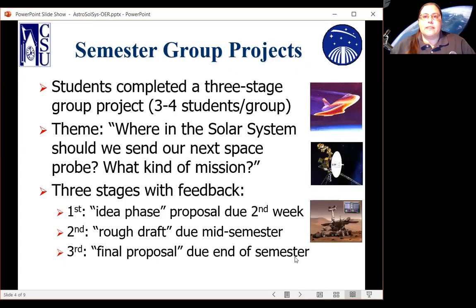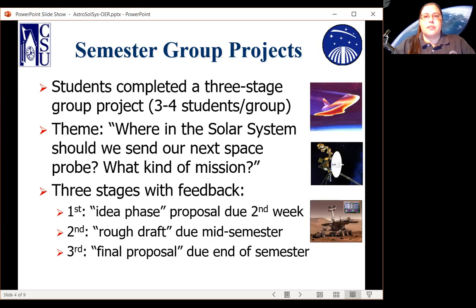In that scenario, students grouped up in groups of three or four to address the question of where we should send our next space probes, what kind of mission it should be, what would bring the best scientific returns within the solar system, and what would best provide good payback to society for the money spent. The program was designed so they turned in material at three stages: a first rough idea due in the second week of class, a second rough draft where they reconceived the whole project, and a final proposal due at the end of the semester, incorporating feedback from both earlier stages.